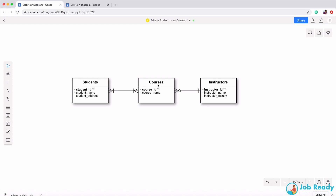The students table should not contain any course information, and the courses table should not contain any student information. Each row in the courses table is uniquely identified by the course ID — how could you have a student name there? That wouldn't make sense. Same thing for students: student name and student address belong in the students table, not course data. These are three different tables.